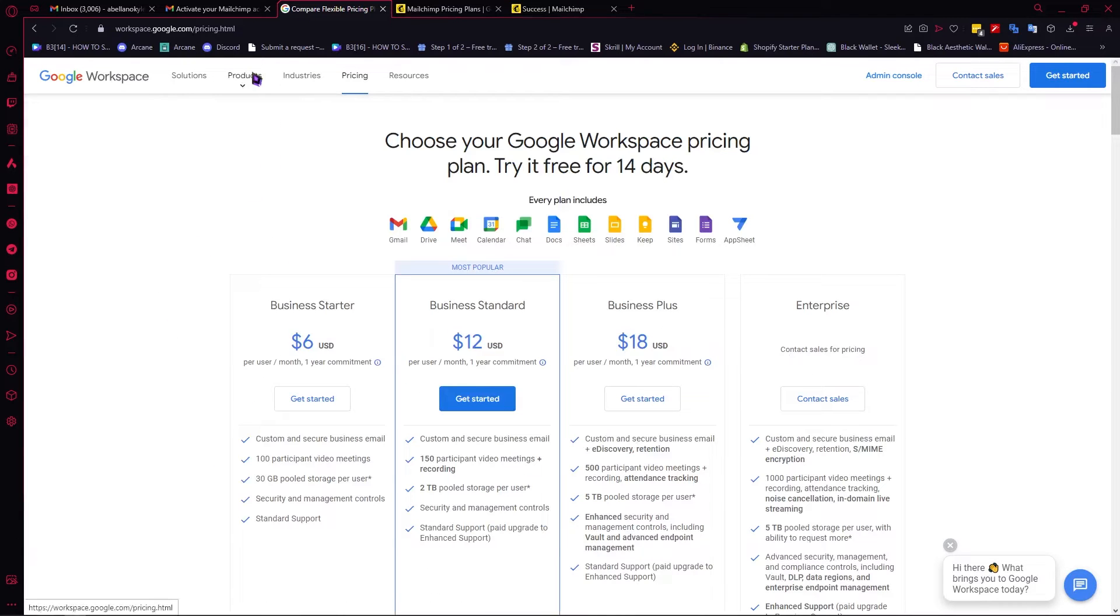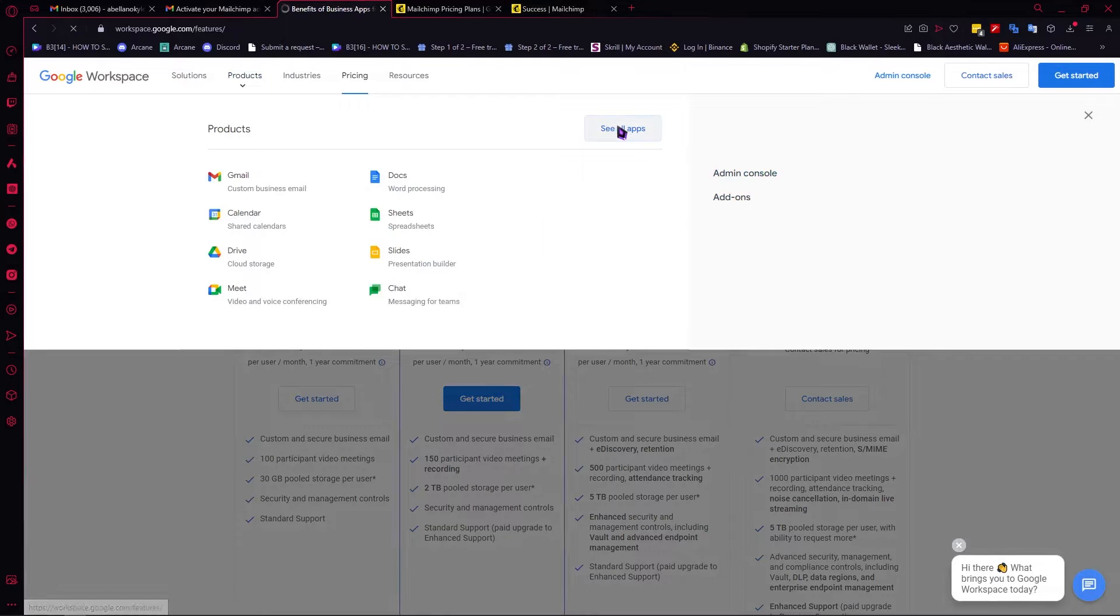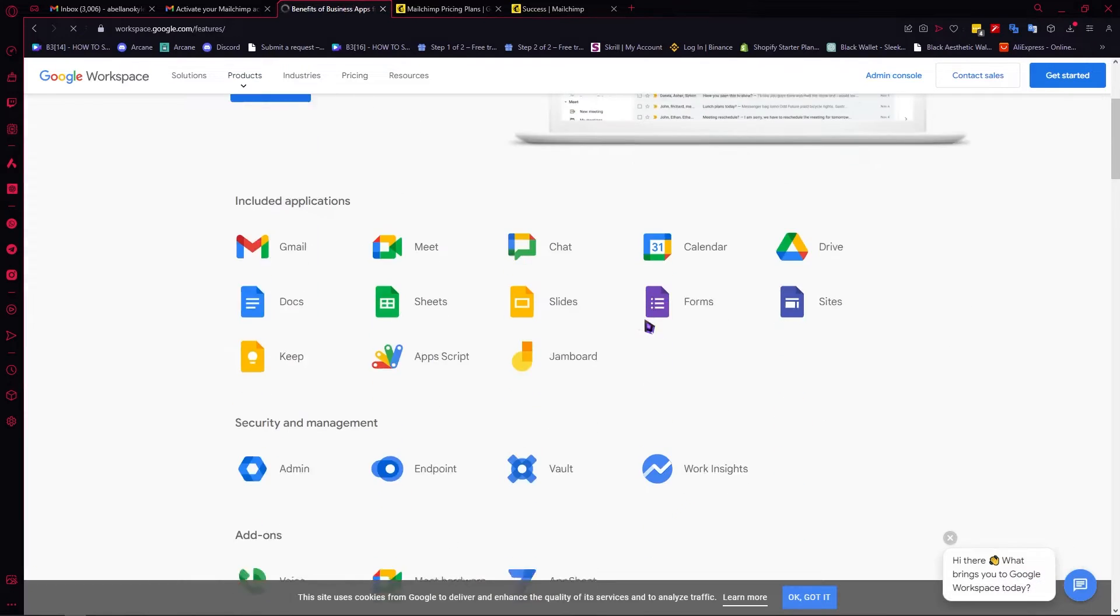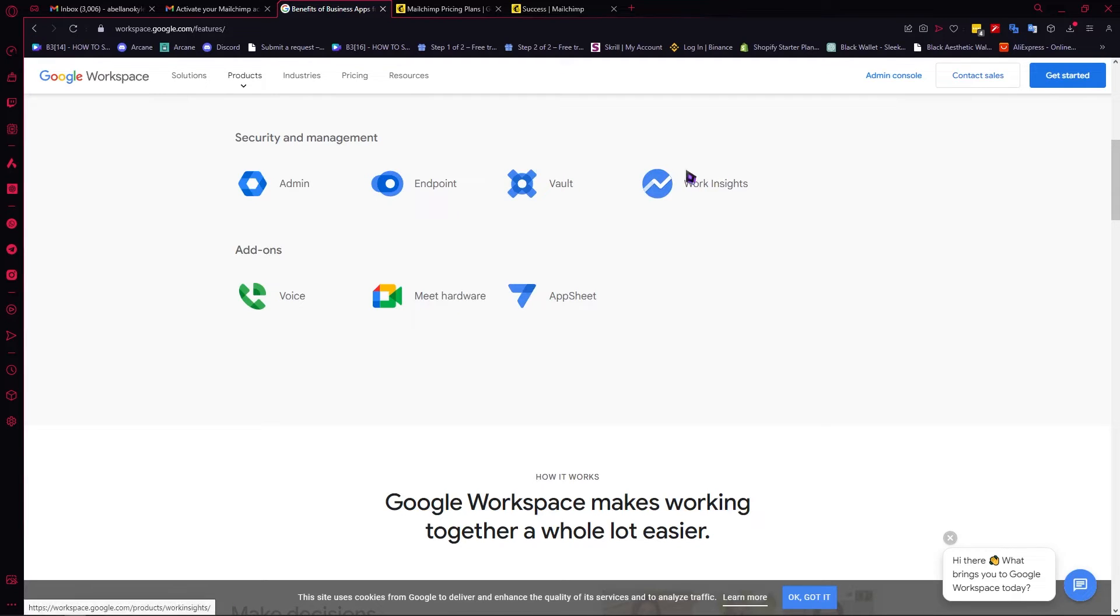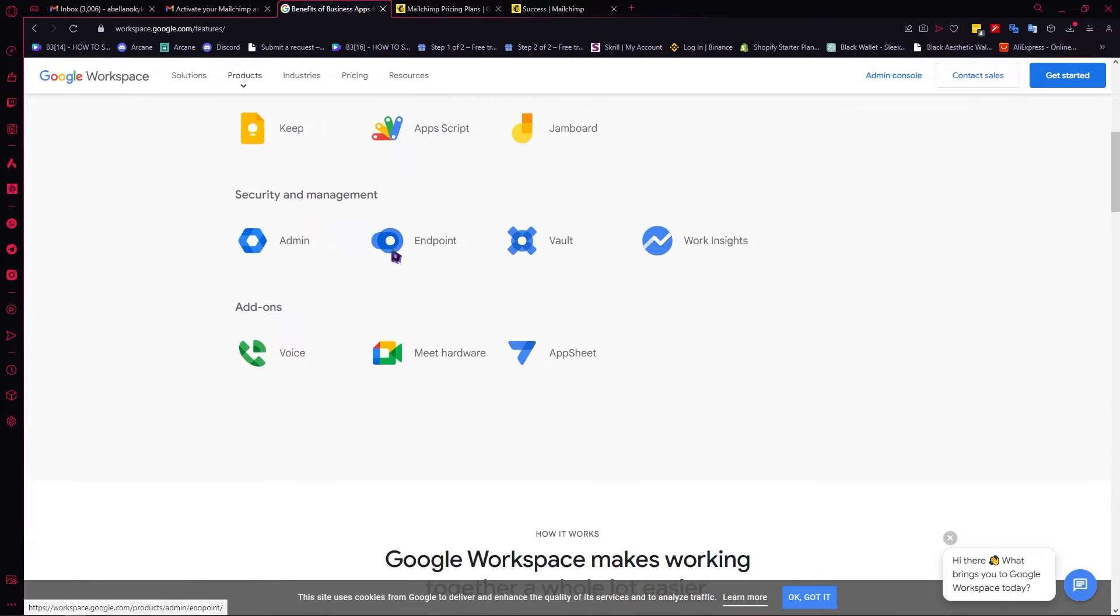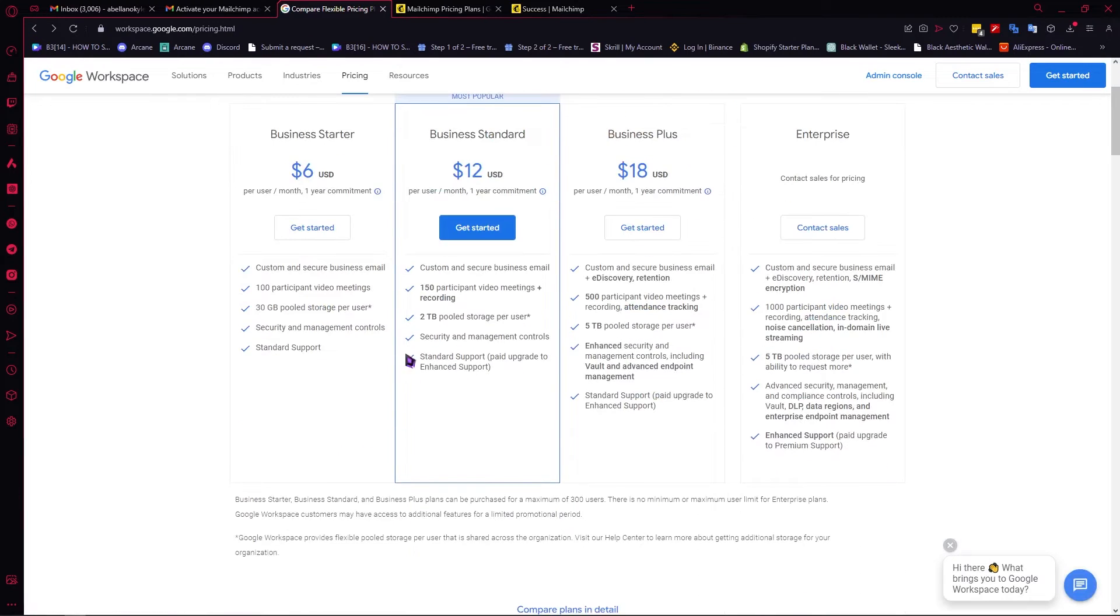When you go here into products, you can see all apps. In the security and management section, you have your admin, endpoint, vault, and work insights. Probably the most important one is the admin because you can manage your workspace. Then your work insights, where you can see the trends of your work habits, your patterns, and so on. That is also very important.